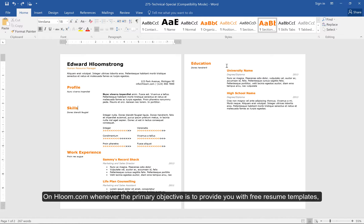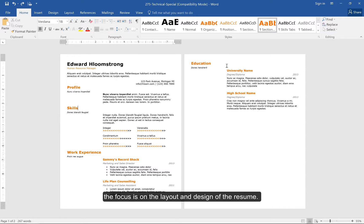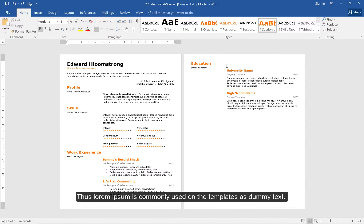On hloom.com, whenever the primary objective is to provide you with free resume templates, the focus is on the layout and design of the resume. Thus, Lorem Ipsum is commonly used on the templates as dummy text.